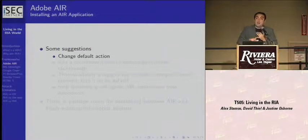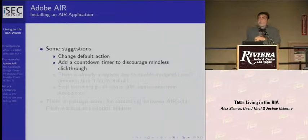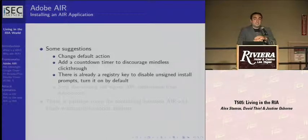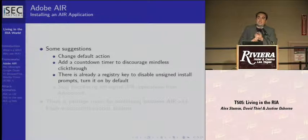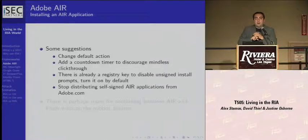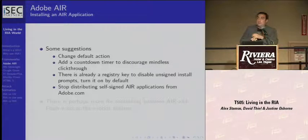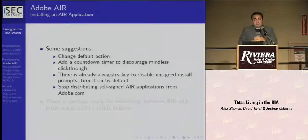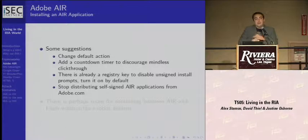Our suggestions: change the default action on the signed certificate install dialog; add a countdown timer at least in the self-signed section so people have to read the warning. There is a registry key to turn off self-signed certificate support — right now it's allowed by default. It's not reasonable to have self-signed certs on by default for most consumers, so it should be flipped. And Adobe should not be advertising self-signed AIR binaries from Adobe.com itself.